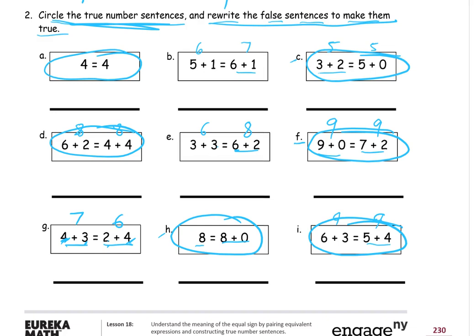I'll give you an example with the first one. Starting with B: we have 6 on the left and 7 on the right. I'll keep 5 plus 1 the same on the left — that equals 6. Now I have to change one of the numbers on the right. The expression on the right also has to equal 6. I can write 6 plus 0, and that works. Now both the left and right expressions equal 6, so it's a true number sentence.